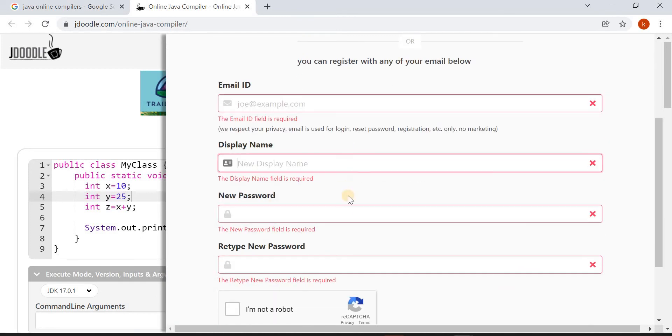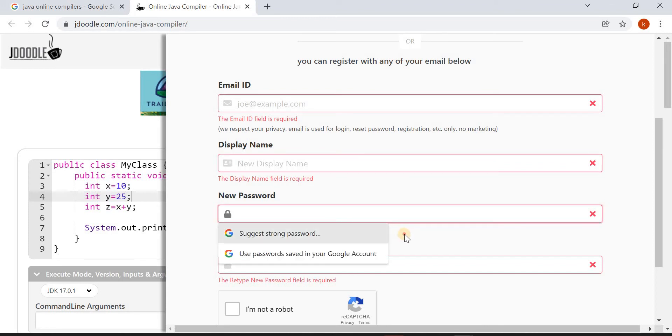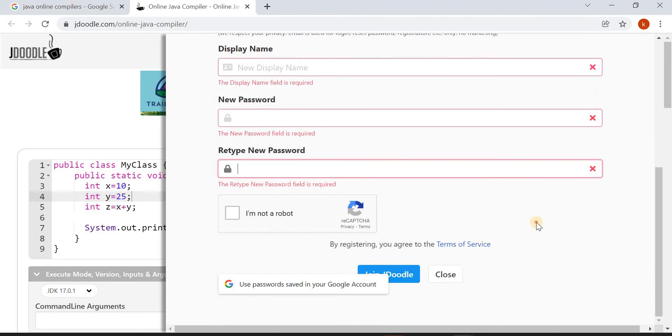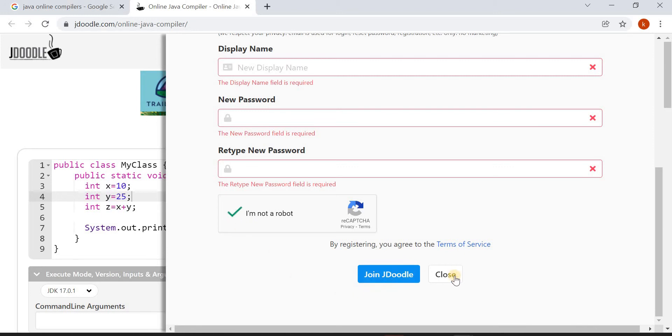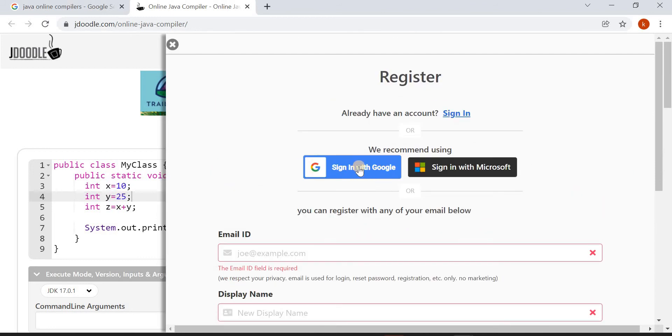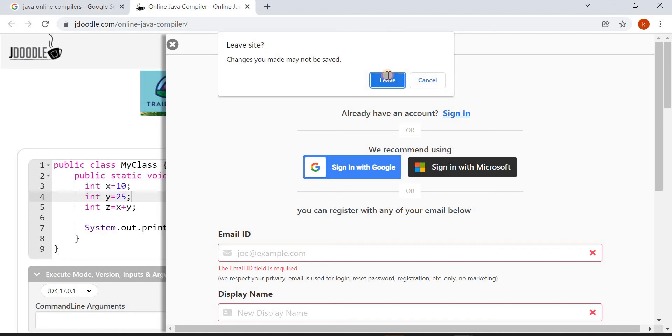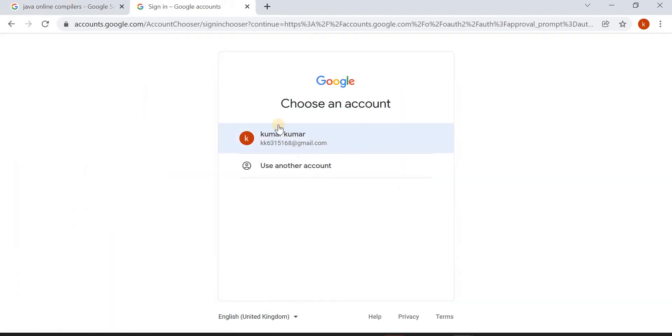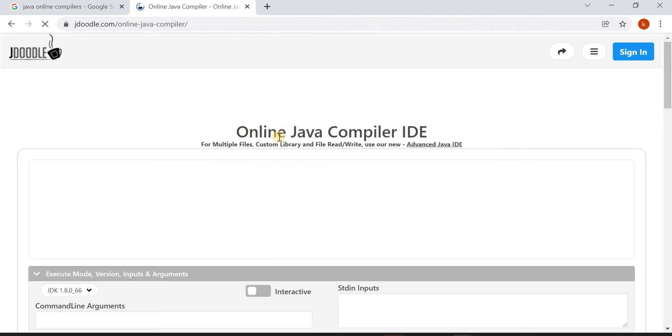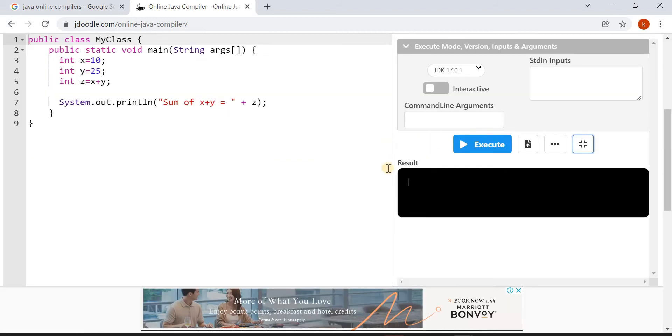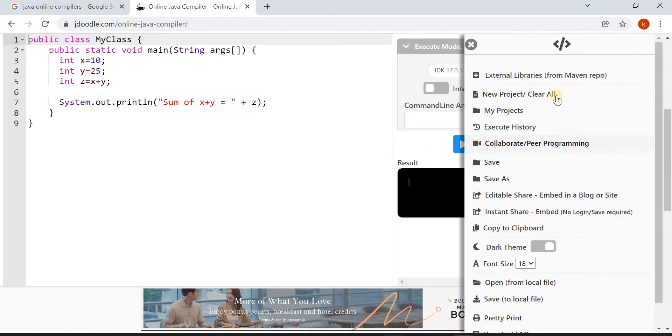Choose any display name and set up a new password for this, retype the password, and click I'm not a robot and join the Doodle. This is the first way. The second way is directly by using your existing Gmail account or Microsoft account. When you click on this you are redirected to your Gmail, so you can choose any one of your accounts to log in. I am using this ID. Now switch to full screen view again.